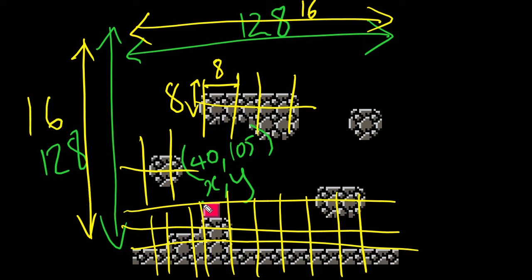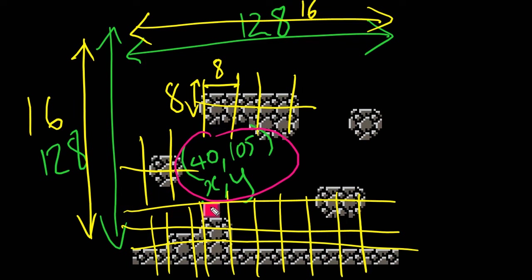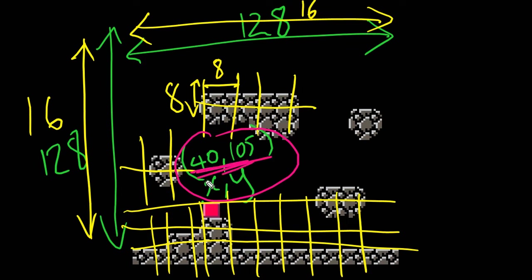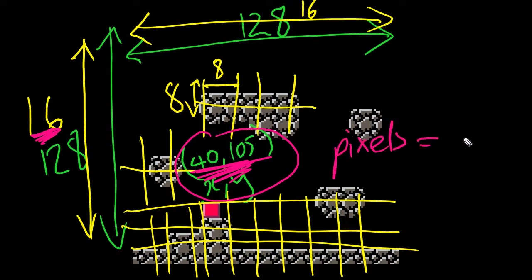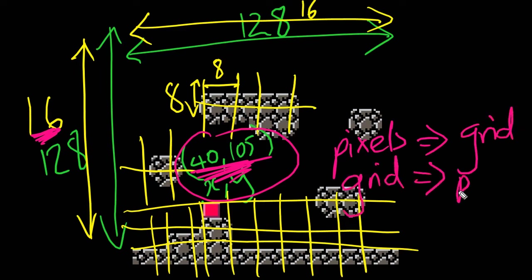And one of the hardest things to reconcile, in terms of doing this sort of stuff, is if I know the X and Y here of my block, what on earth is the actual grid reference of that block? In other words, I know it's at 40, 105, but which tile is it sitting on? And so this video is just going to look at converting these values into these values. In other words, turning pixels into a grid, and in fact, turning the grid back to pixels.